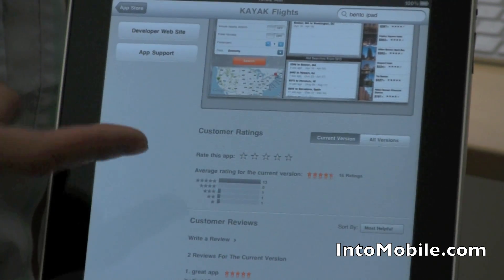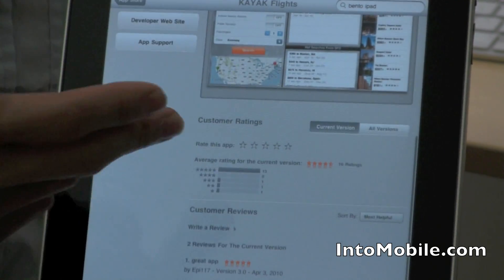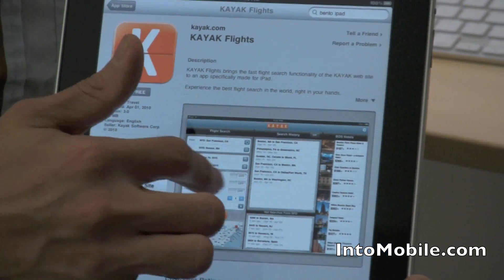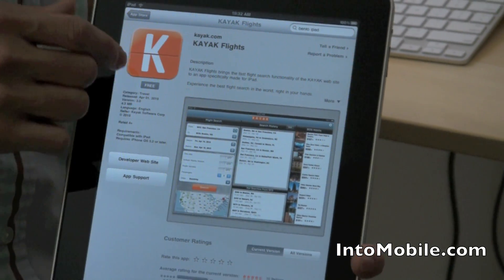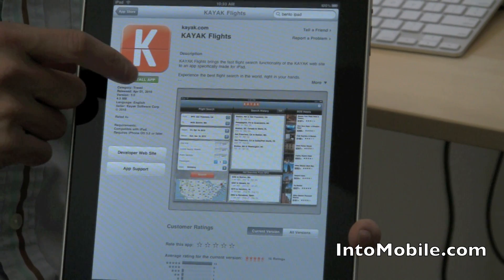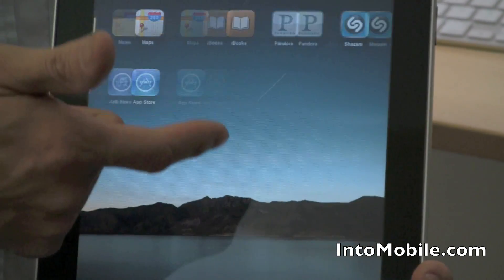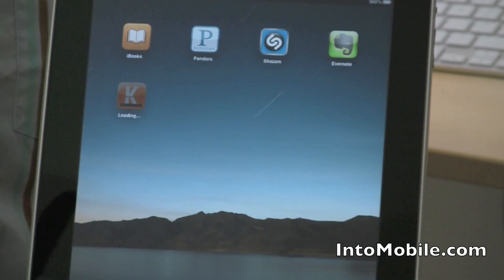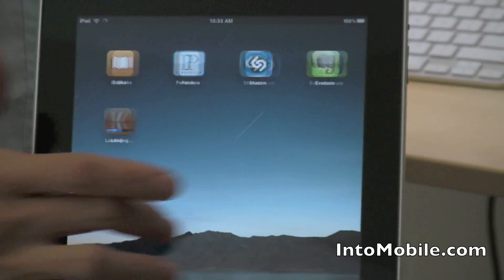It looks a lot like the iTunes store on your desktop. You've got your reviews, your ratings, screenshots — this one's only got one. From here, you tap the Free button, it'll change to Install App, you tap that, and it'll kick you right out and start installing your application. It'll download, install, and do everything for you.